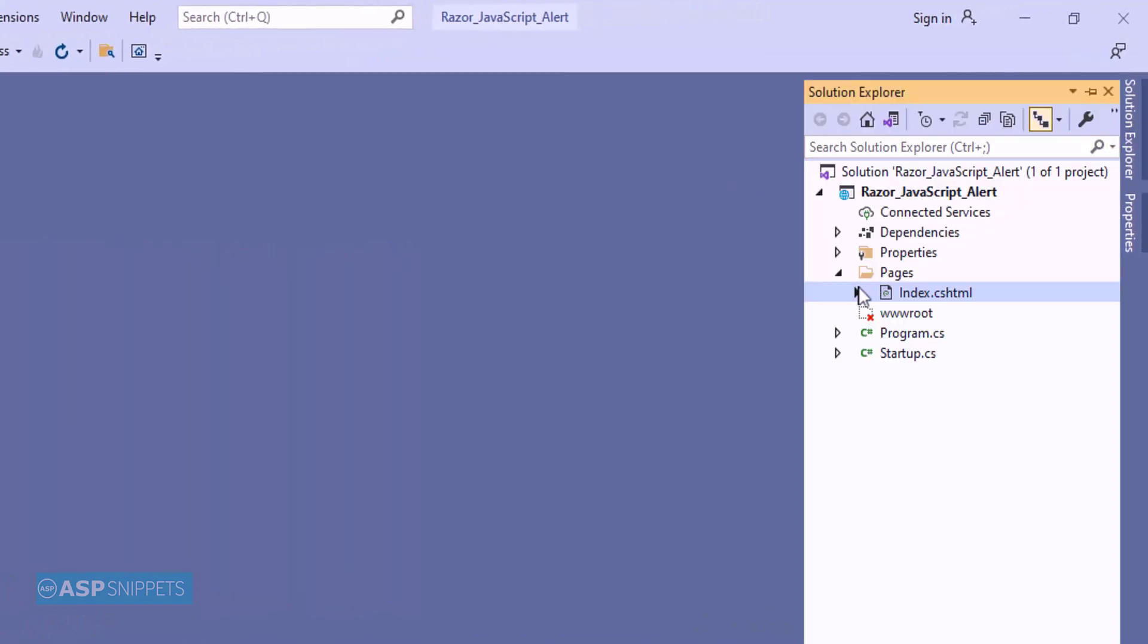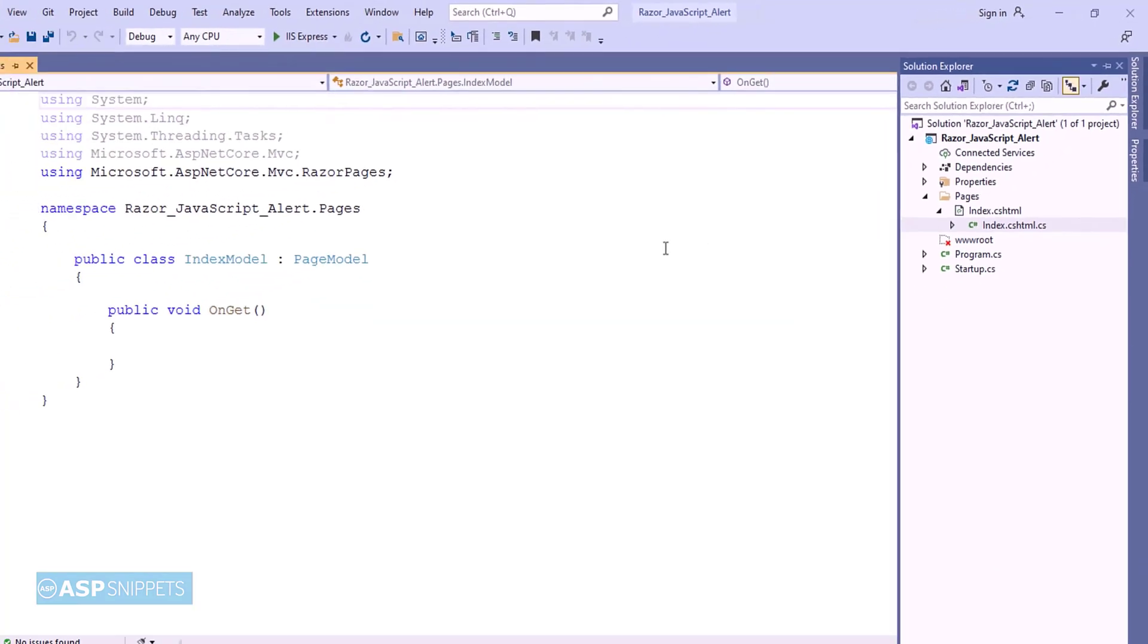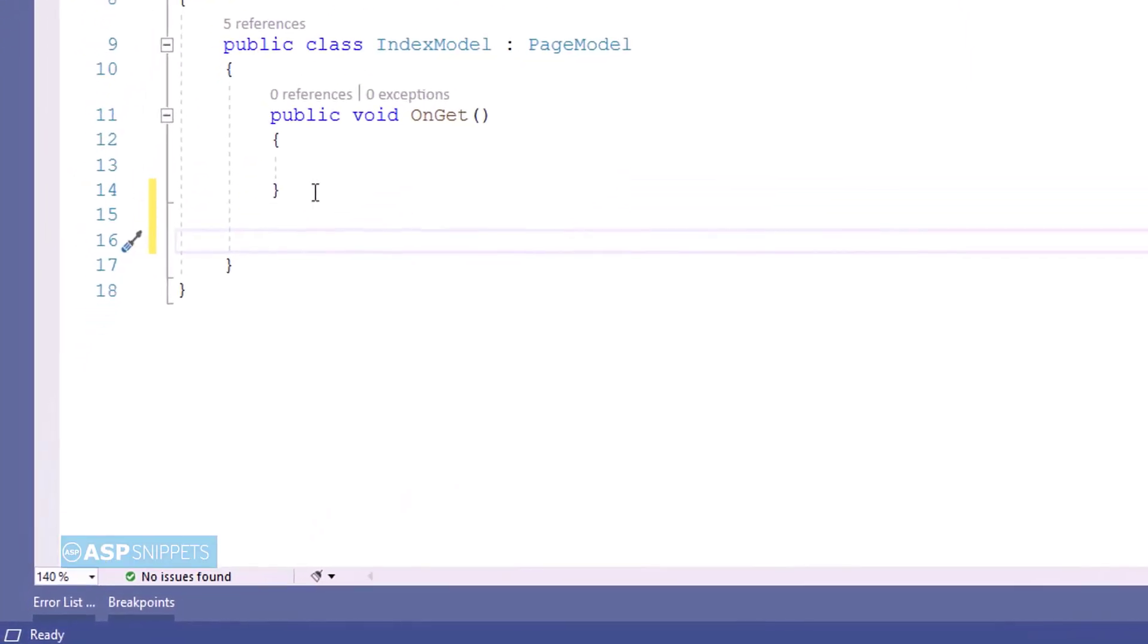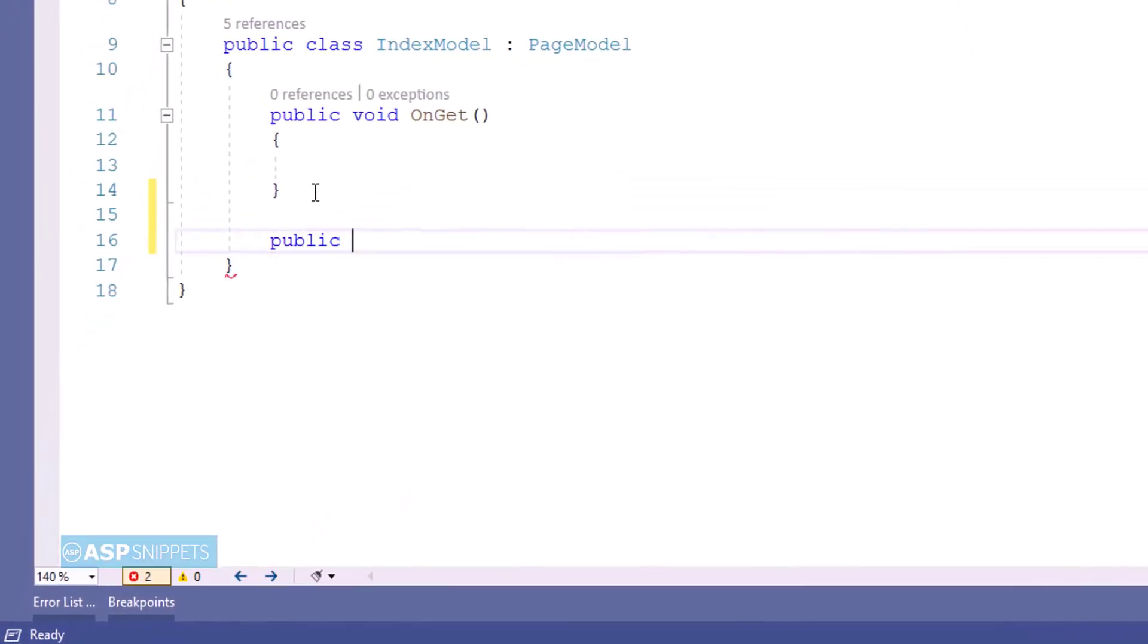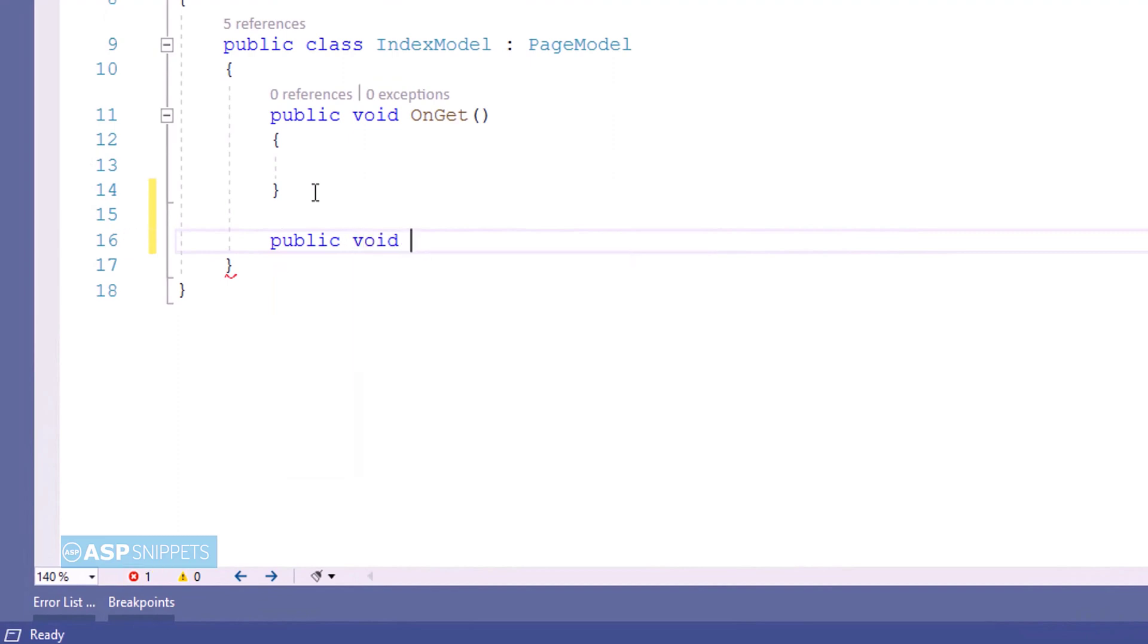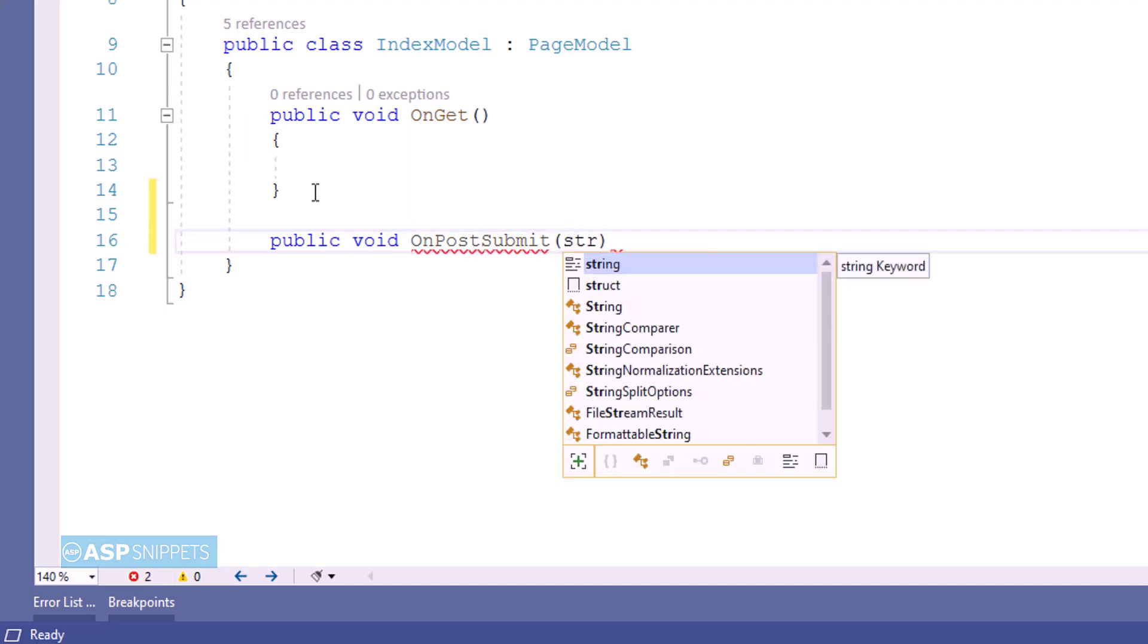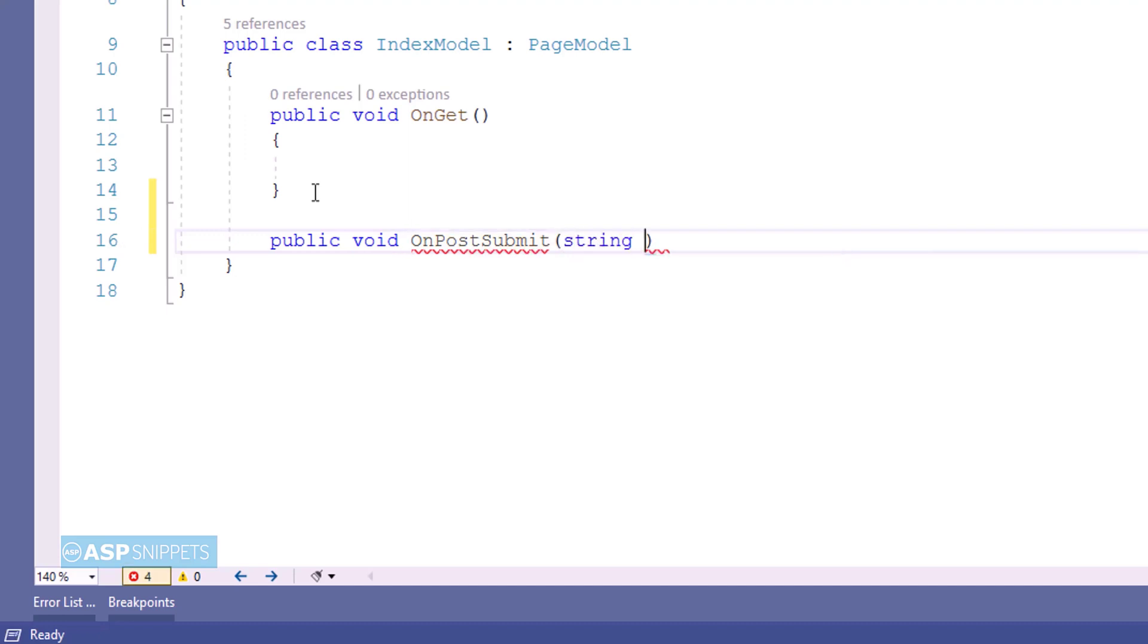Now let's move to the index model class. Here I am adding a new handler method. This particular method will be handling the post call and it is accepting a parameter name which will be sent from the client side.